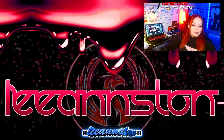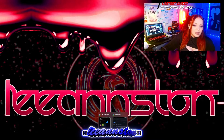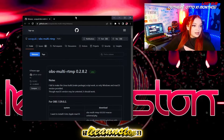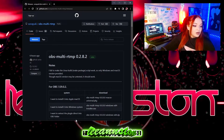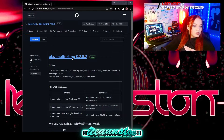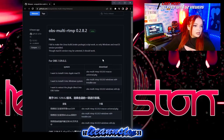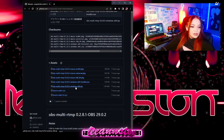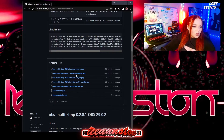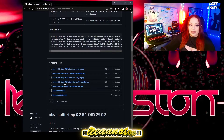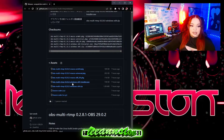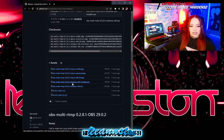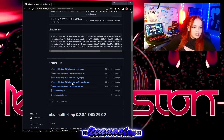I will be linking this in the description, of course. This is the website that you guys will have to use to get this plugin — it's just one plugin for OBS. You're going to want to click down here. You can either do the zip file, or you can just do this exe right here. I personally use the exe. I already have this downloaded, but I'm going to go through the process just to show you guys. So you click this — the exe.